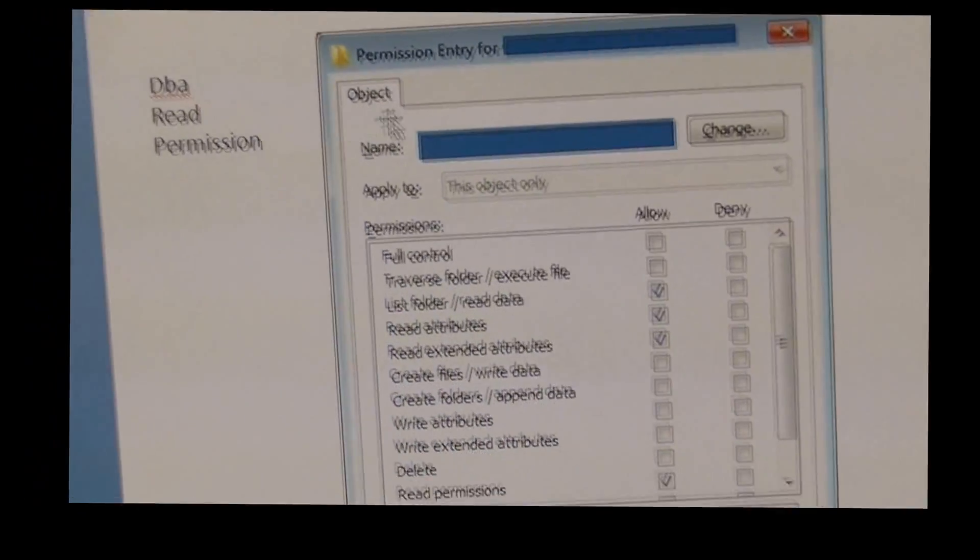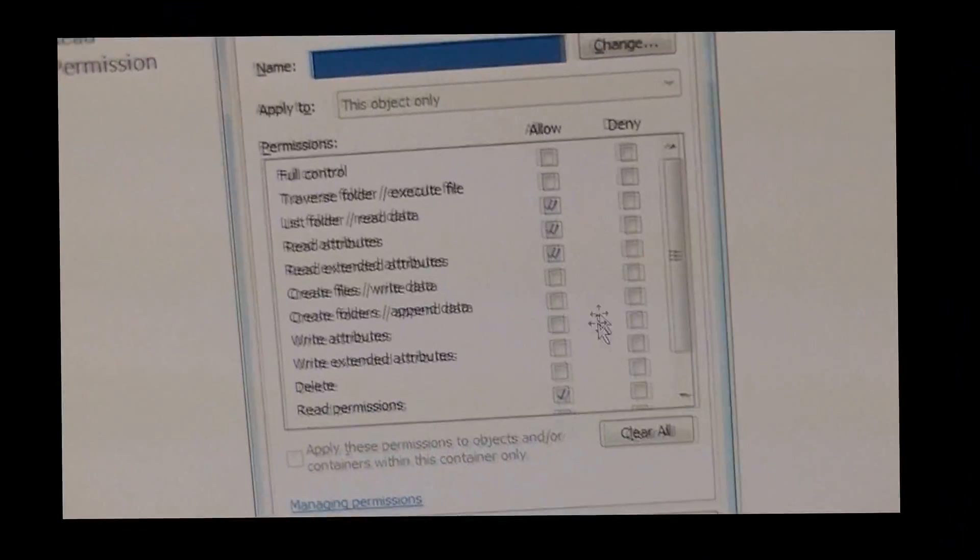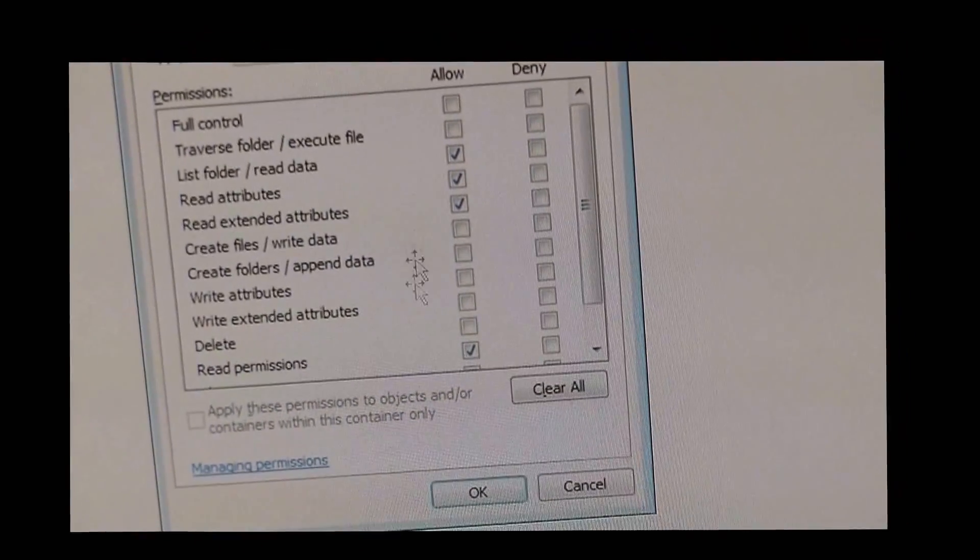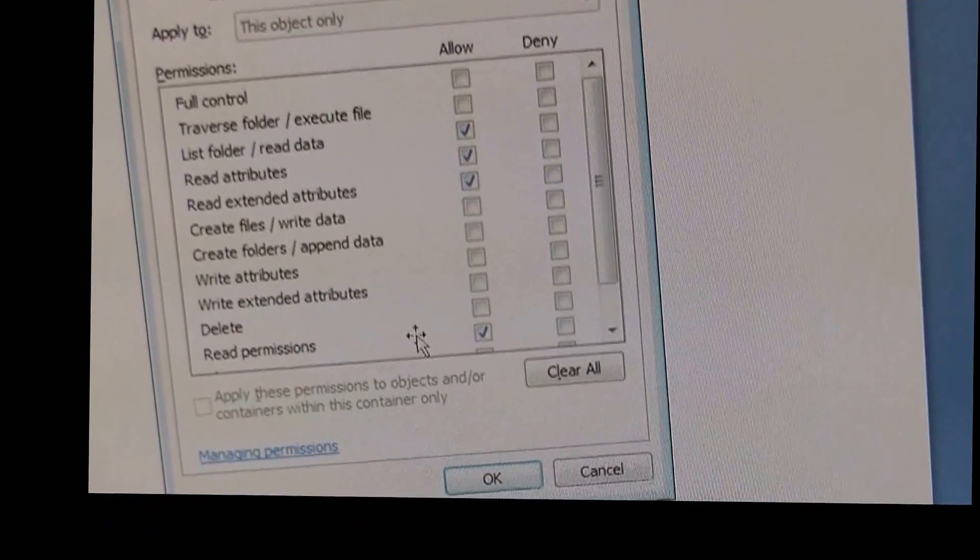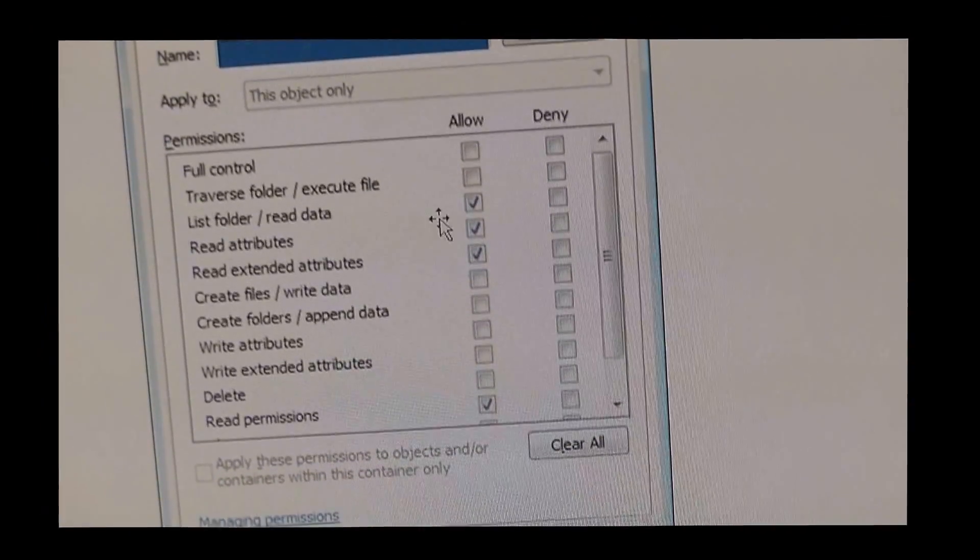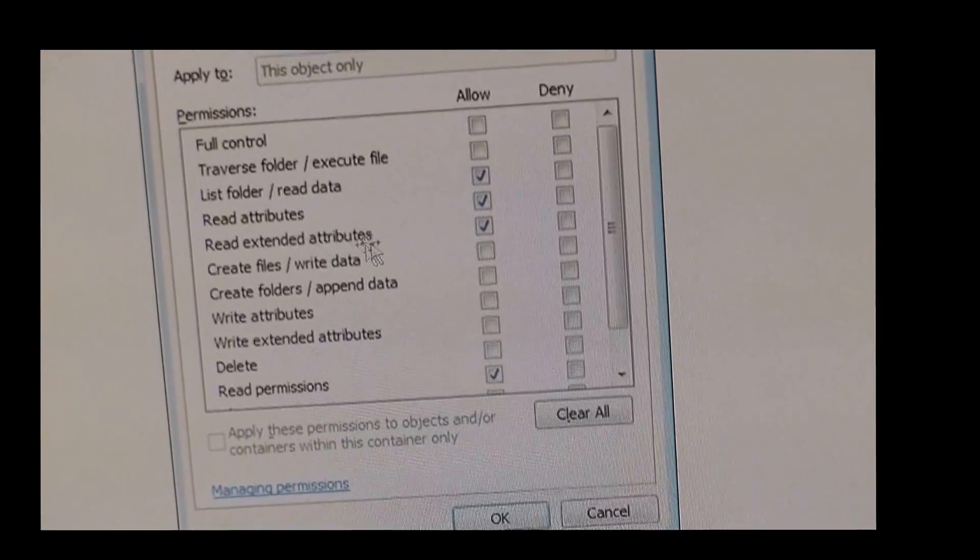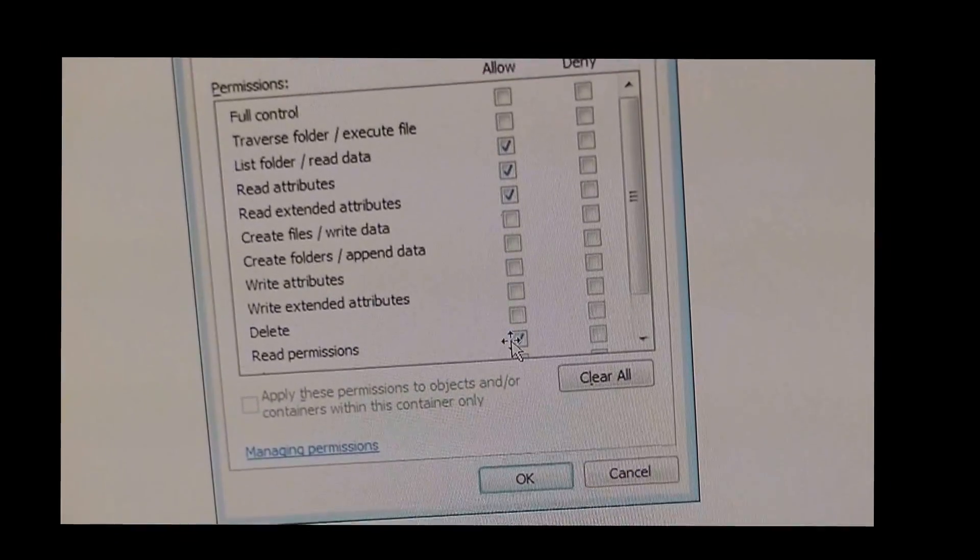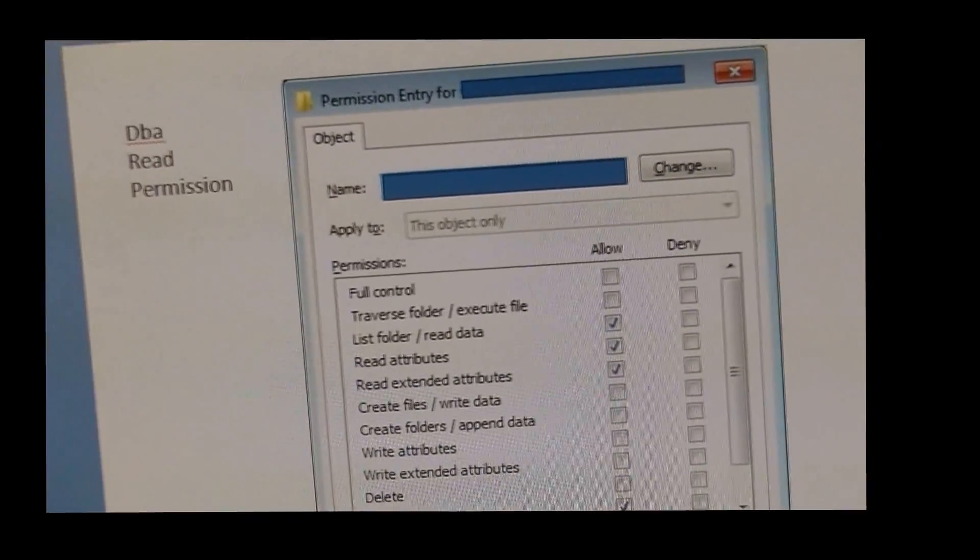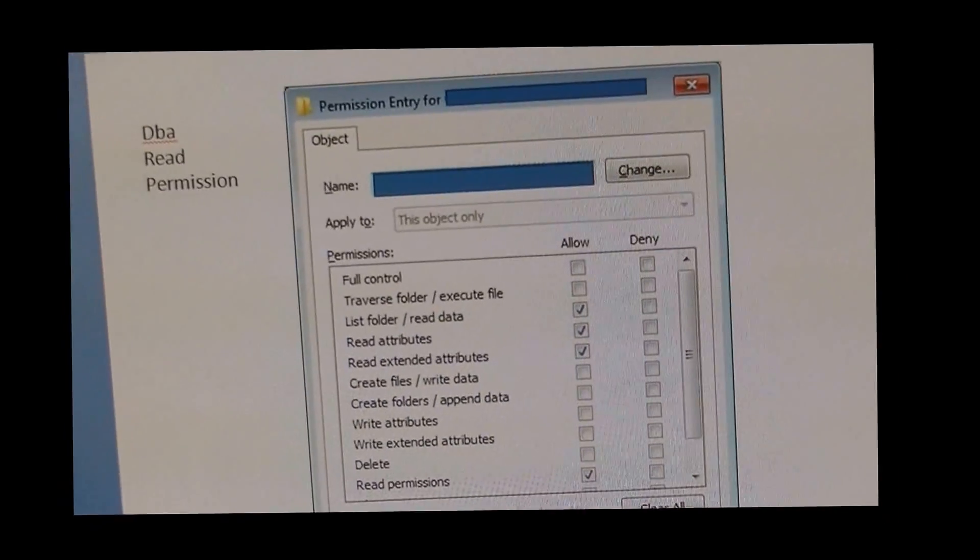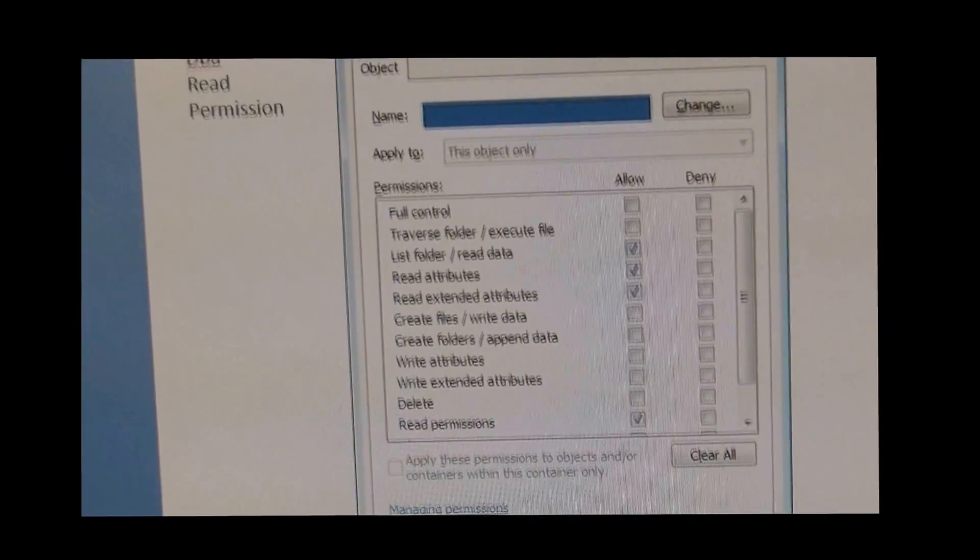So the read permission should be Allow, and just these few things that you need. You can't just put Read and expect it to be read-only. You're going to need List Folder/Read Data, Read Attributes, Read Extended Attributes, and Read Permissions. Once you have this, the user to your database is going to have read-only.